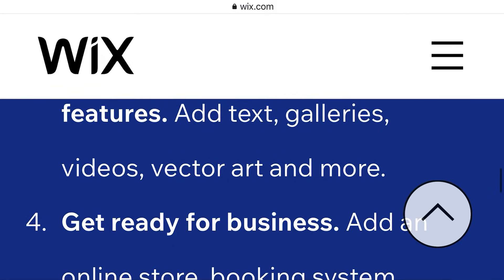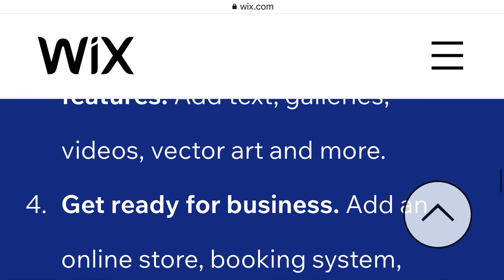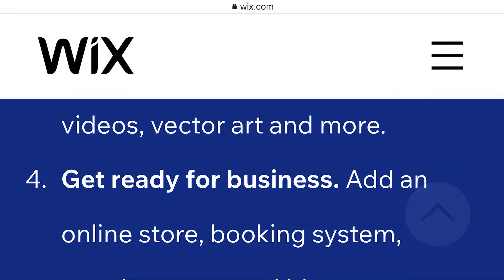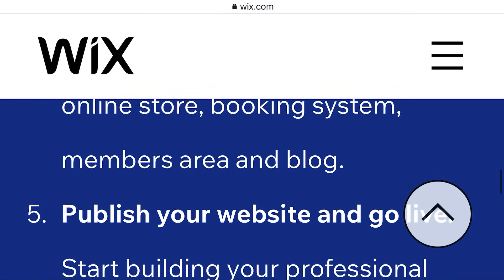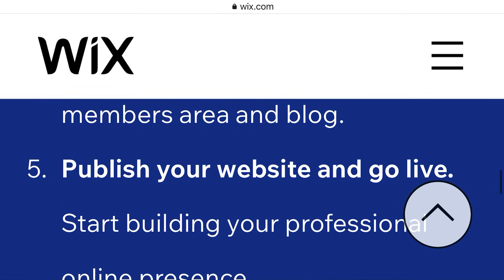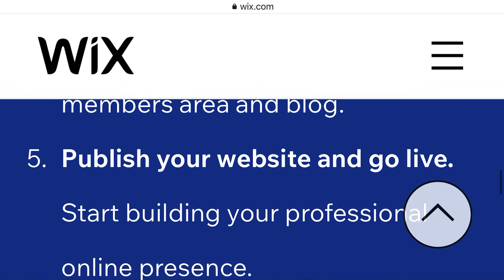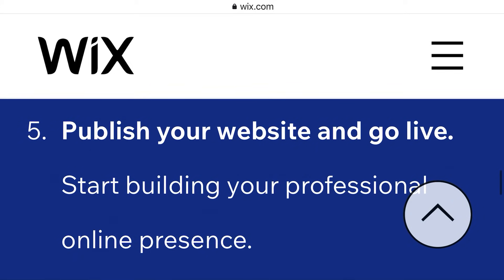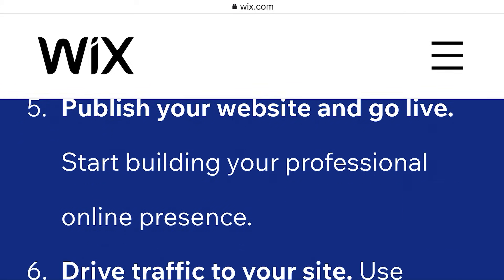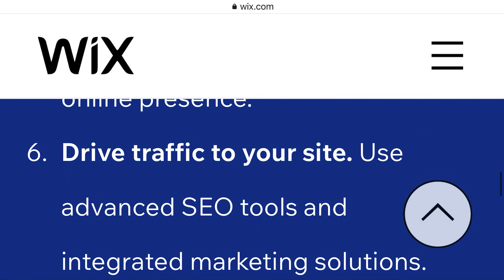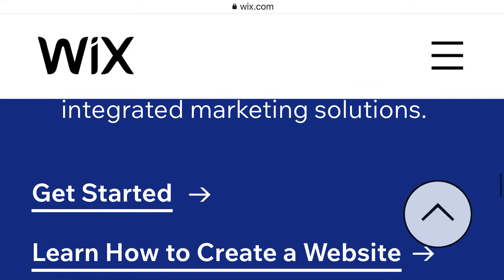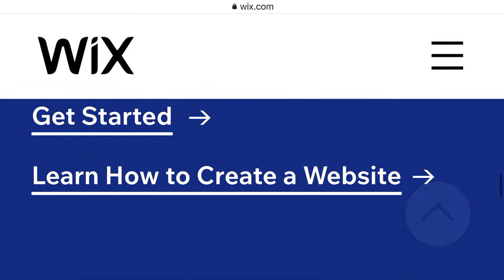Step four: get ready for business — add an online store, booking system, members areas, and blog. Step five: publish your website and go live, start building your professional online presence. Step six: drive traffic to your site using advanced SEO tools and integrated marketing solutions. That is a very good idea.